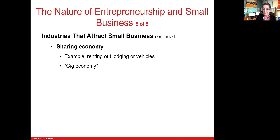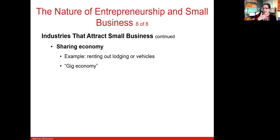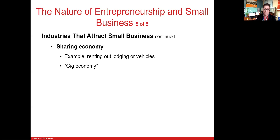Uber drivers and Airbnb rental operators are participants in the gig economy. Each Uber drive they do, each Airbnb rental they undertake, is a gig. Because they're not considered employees, these contractors do not receive benefits, which is a highly controversial point in the sharing economy, especially in the face of coronavirus.